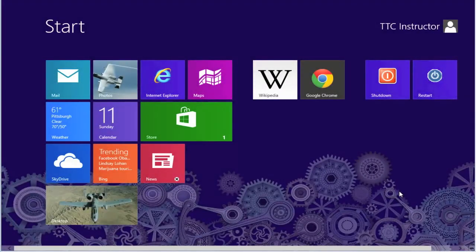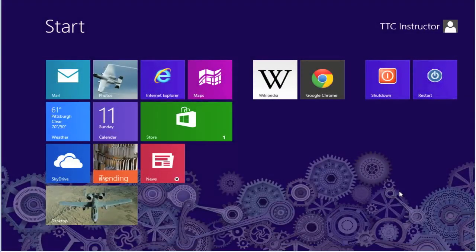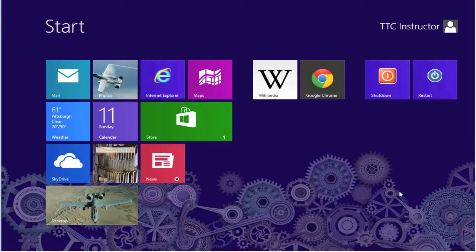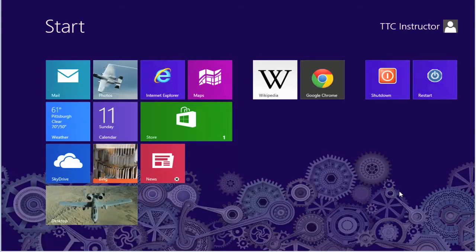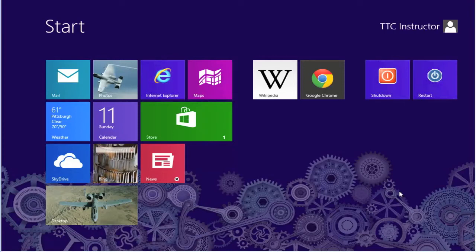Welcome to TheTechnologyCloset.com and our quick shots. In this quick shot, we're going to show you how to create a PIN login, personal identification number.